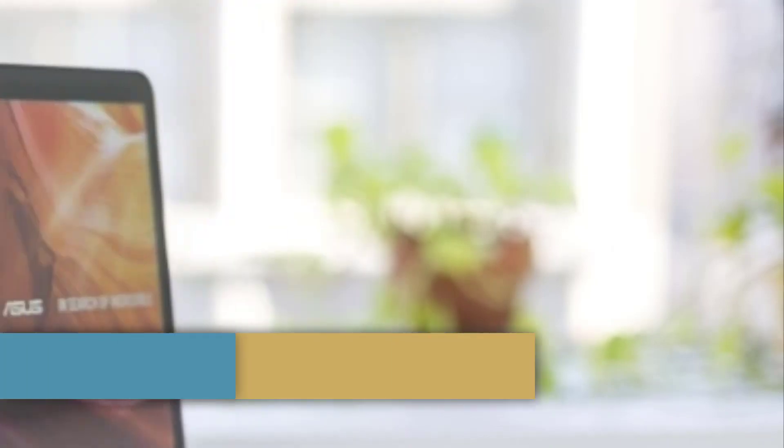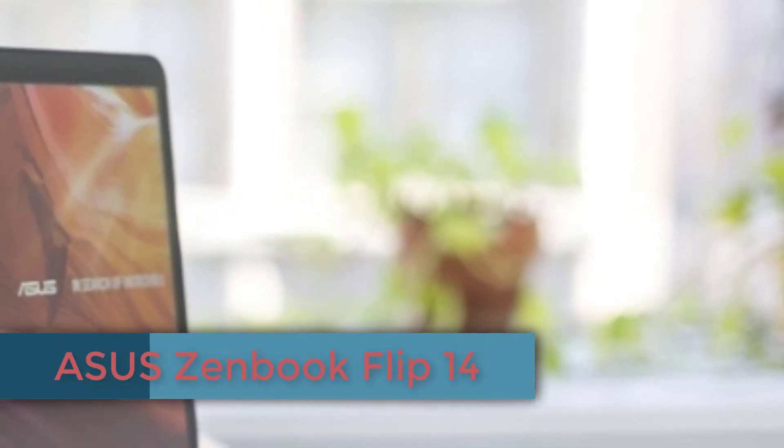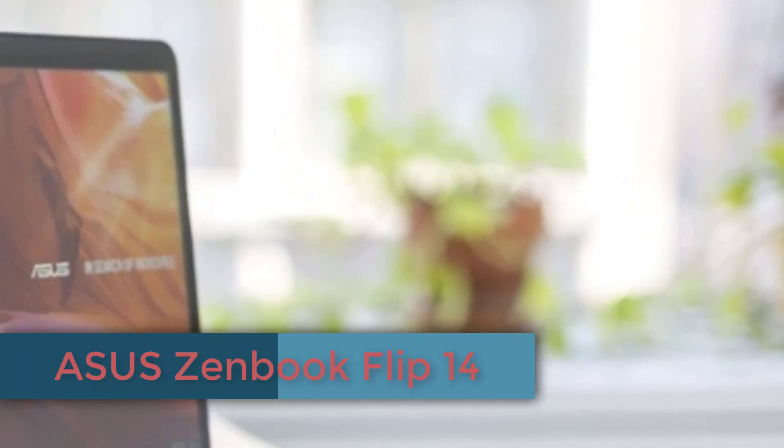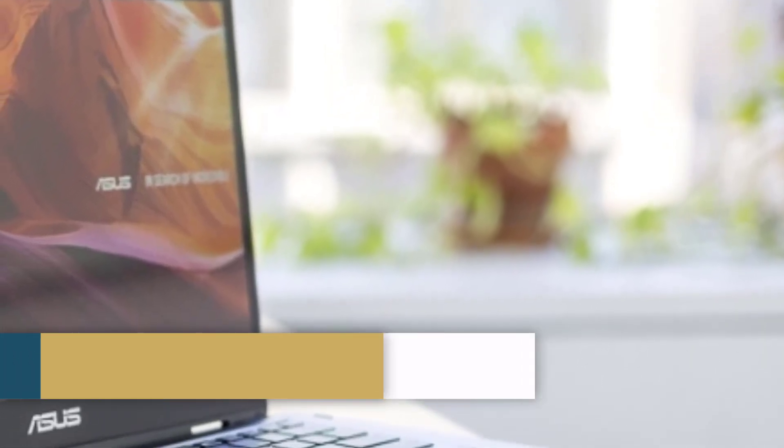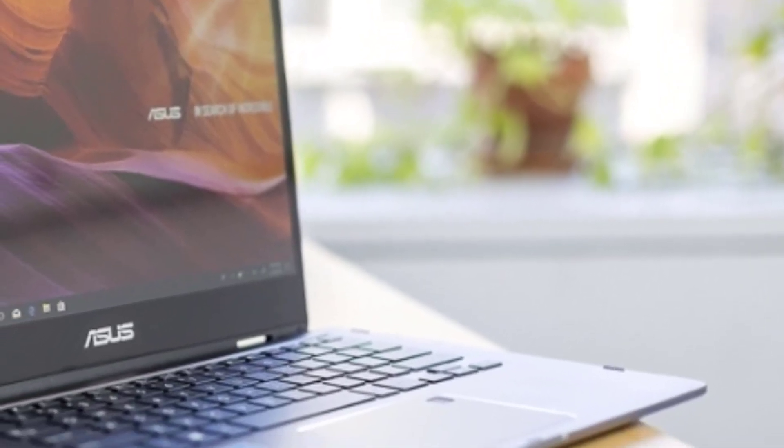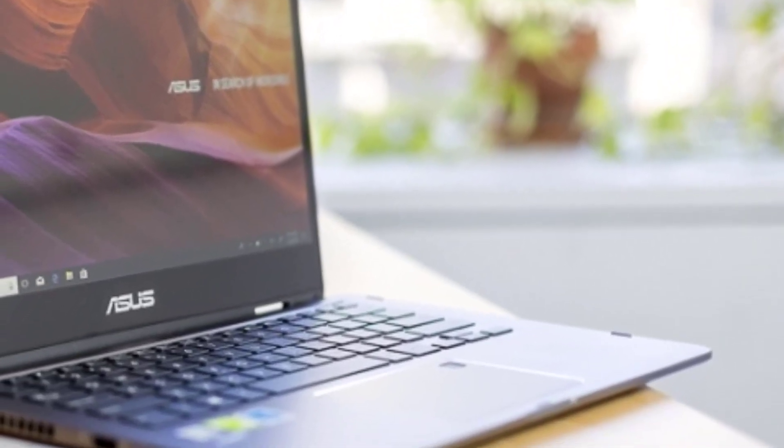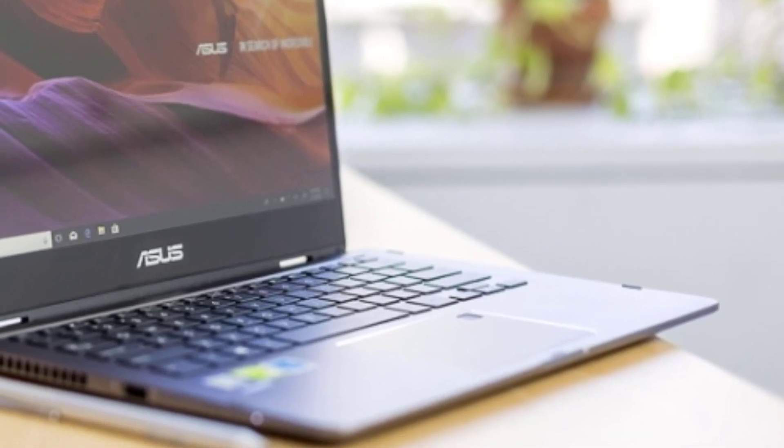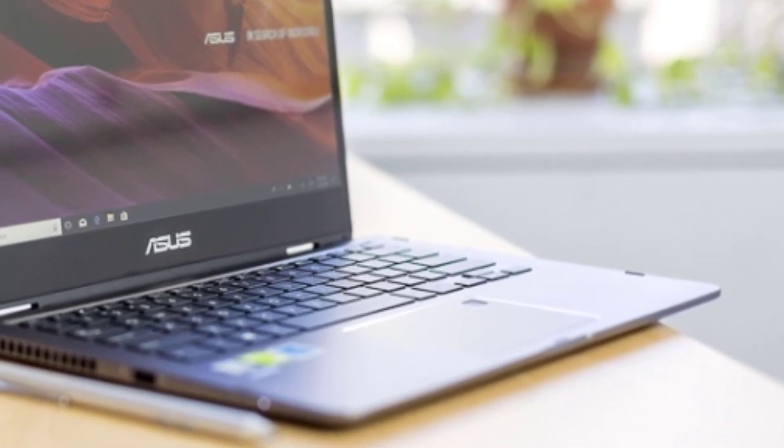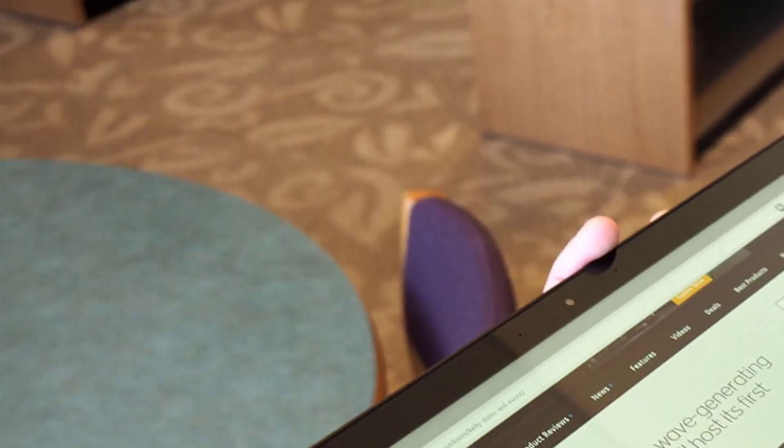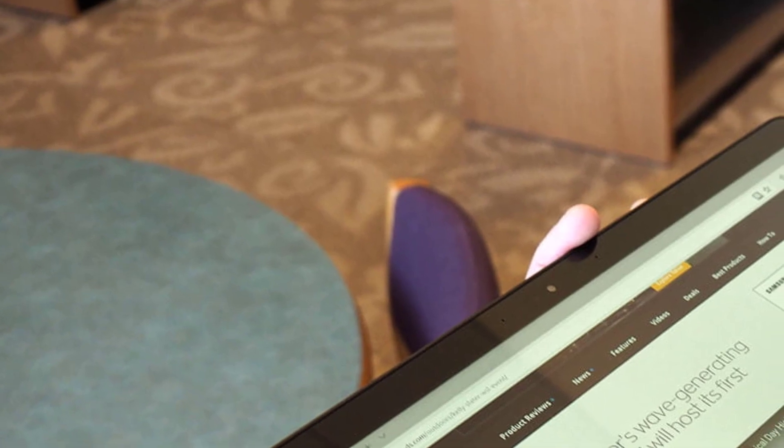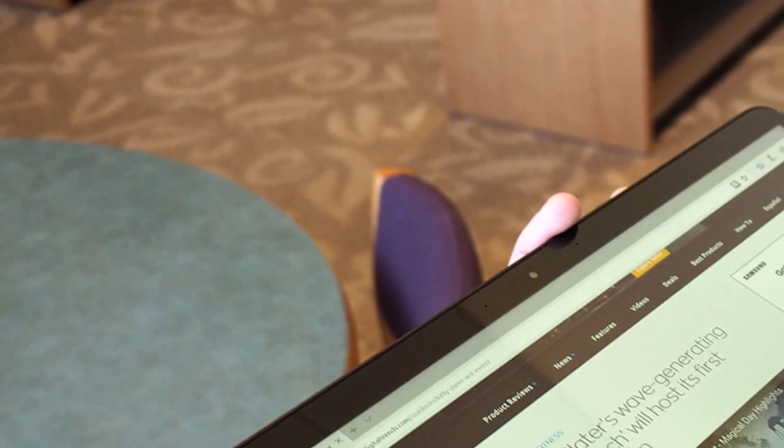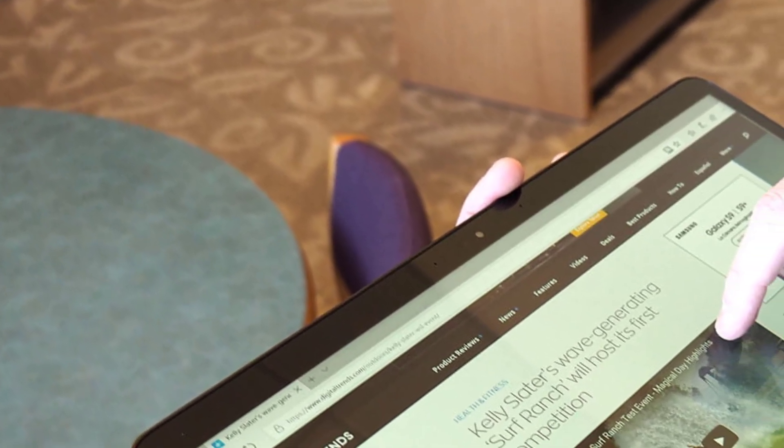Number 3, Asus ZenBook Flip 14. If you are a student and looking for a reasonable two-in-one laptop to complete your assignments and enjoy your weekends, Asus ZenBook Flip is a perfect choice for you. This convertible laptop has a vibrant 14-inch touchscreen display and Asus has not made any compromises on display and design.